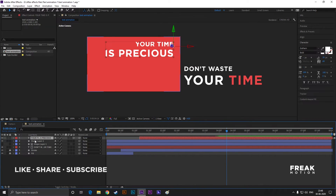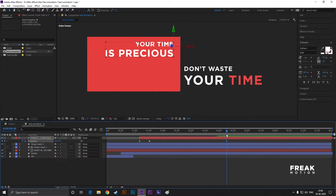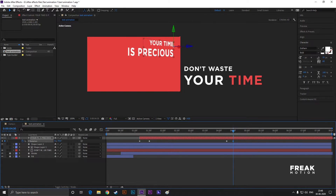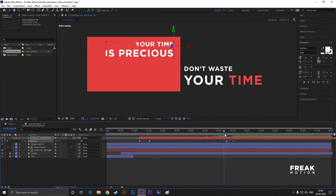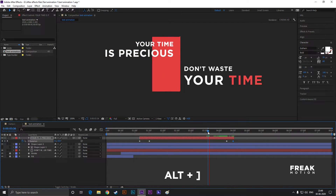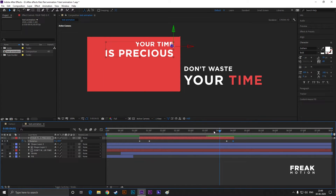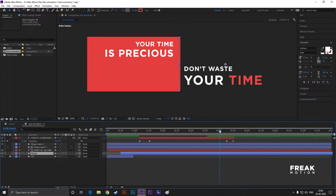Select the text layer and press U to see the applied keyframes. Go to almost 4 seconds and 15 frames and add a keyframe on Y rotation. Then go to 4 seconds and 30 frames and change the rotation value to minus 97 — just make sure it looks like this. Now go to the ending keyframe of this layer and press Alt+closing bracket to trim this layer.